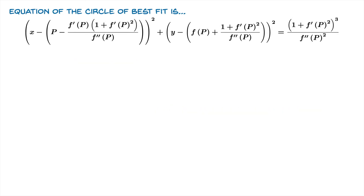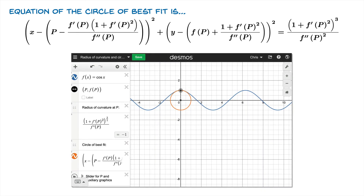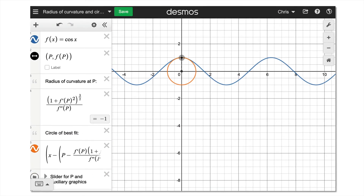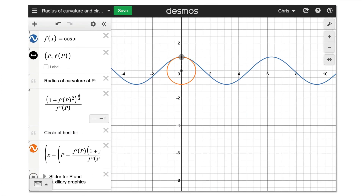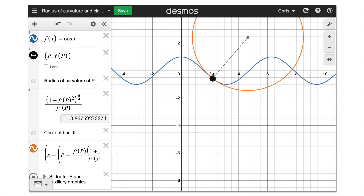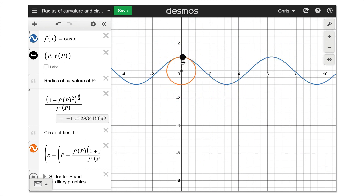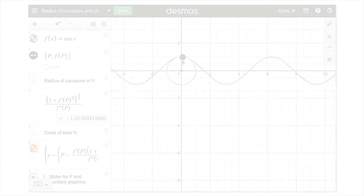It's very difficult to check this explicitly with pen and paper, but you can create a Desmos worksheet that does wonderful things. This formula for the circle of best fit is entered into Desmos, and you can drag a point along the graph and watch the circle of best fit change. You can see how the circle wants to hug the graph, and you'll notice that the circles seem to disappear once in a while.